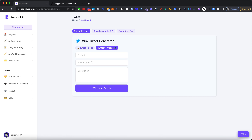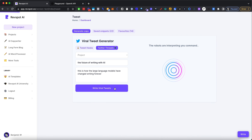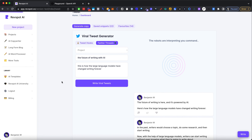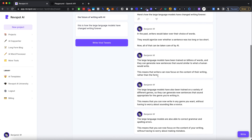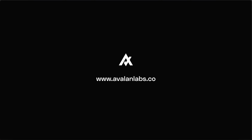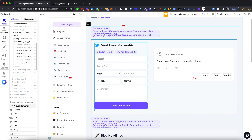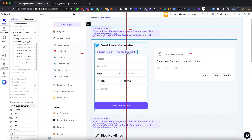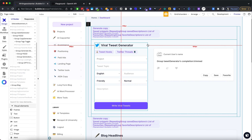Today we're building a Twitter thread generator where we can feed a topic like 'future of writing with AI' and see how large language models have changed writing forever and get ourselves a thread. The tweet thread generator is built on top of our viral tweet generator, and I've added two buttons: tweet hooks and Twitter threads. By default, tweet hooks will be selected.